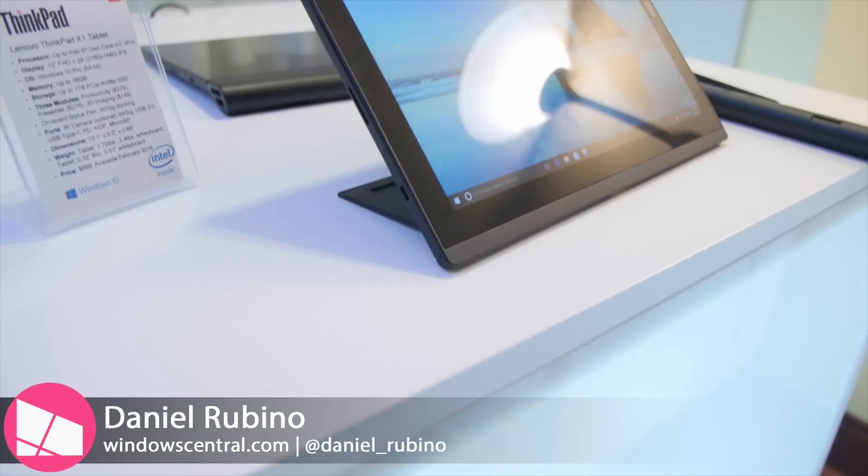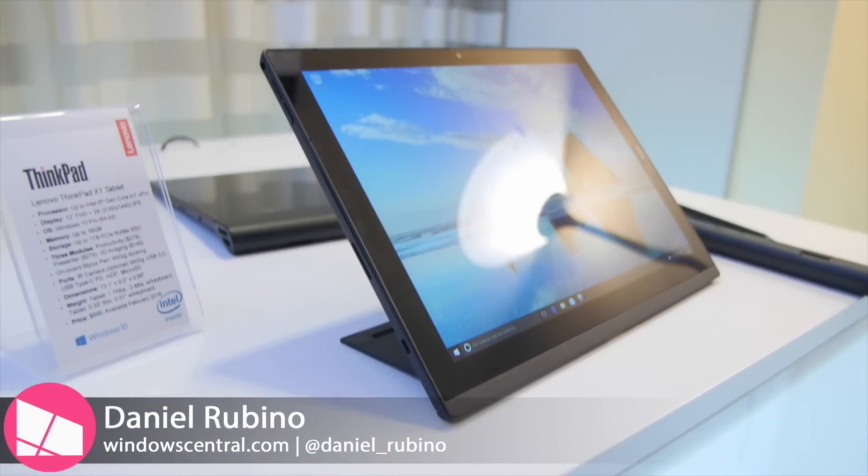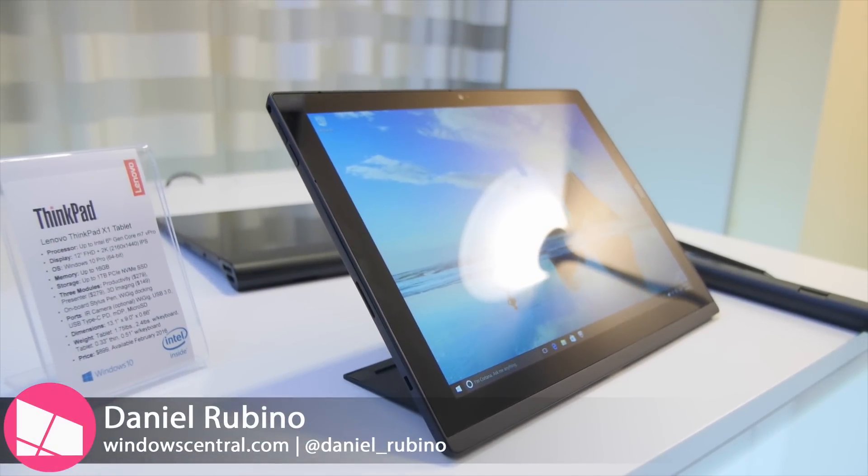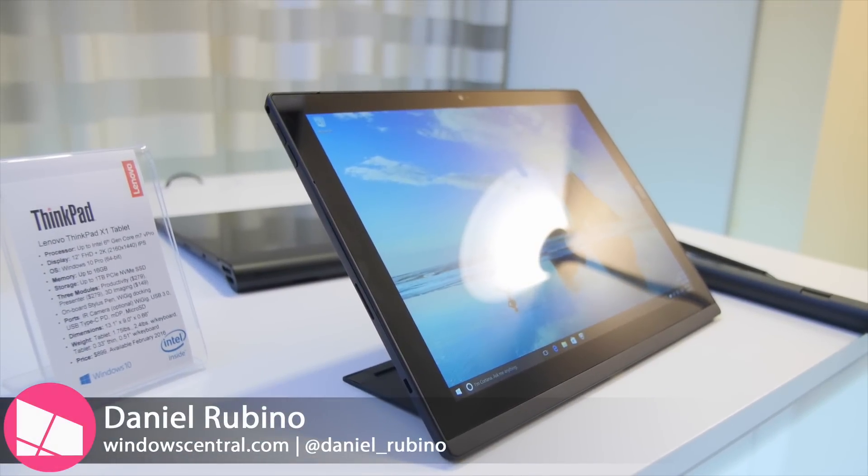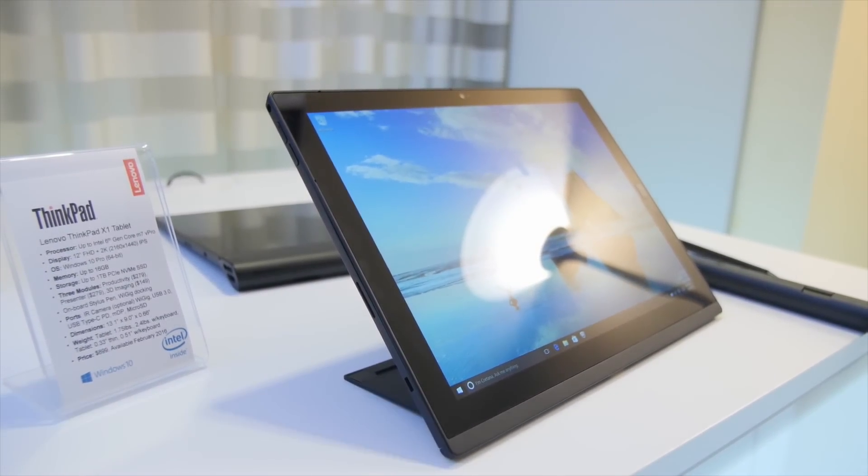We're looking at the ThinkPad X1 tablet. It's a new device here. It looks really good.